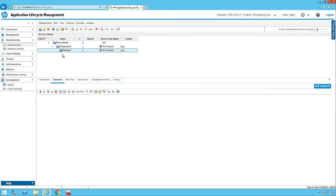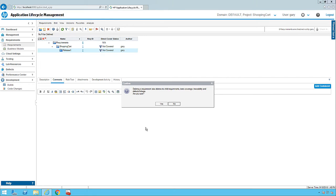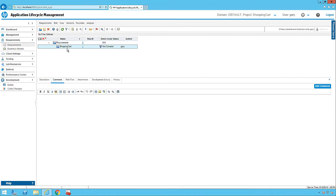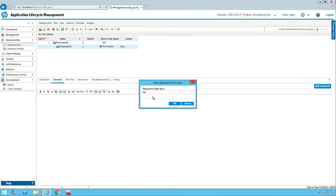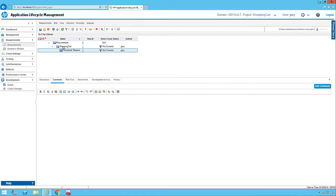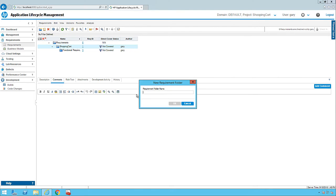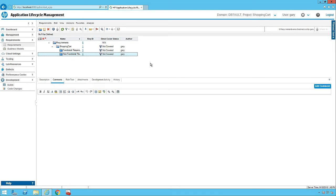Under this structure, whether you have Release One, Release Two, Release Three, or any other segmentation, you can organize accordingly. Let me remove that and under Shopping Cart, let's first create a Functional Requirements folder. You can also add spaces if required. Then let's create another folder called Non-Functional Requirements. So this is the way we can create a segmentation: we have the Shopping Cart application, Functional Requirements, and Non-Functional Requirements folders.